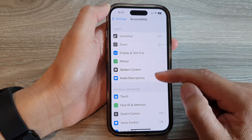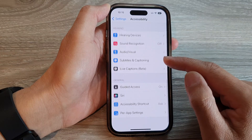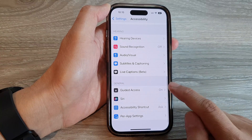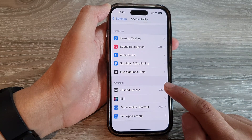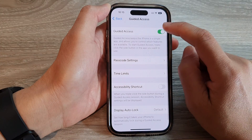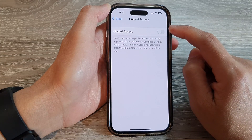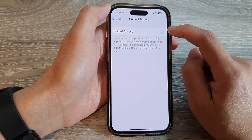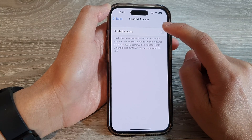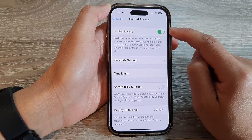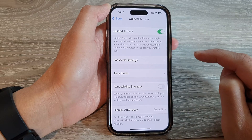Next, scroll down and tap on Guided Access. At the top here, tap on the Guided Access toggle button to make sure it is turned on.